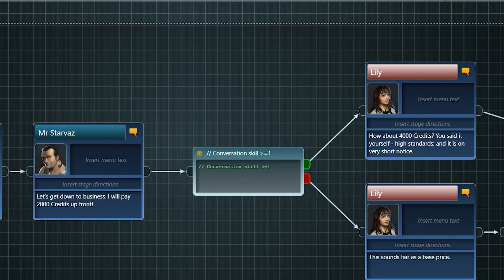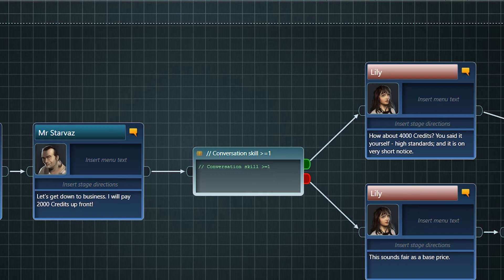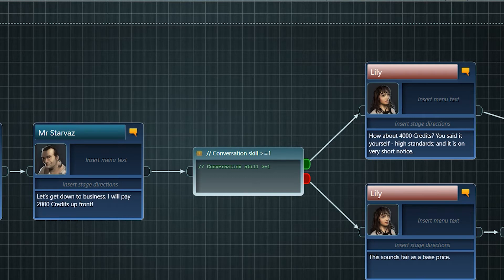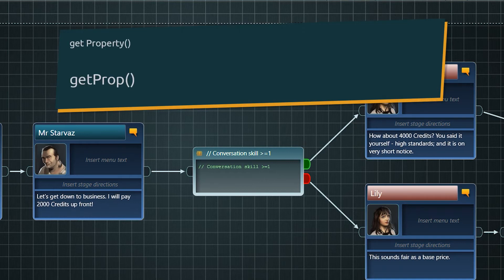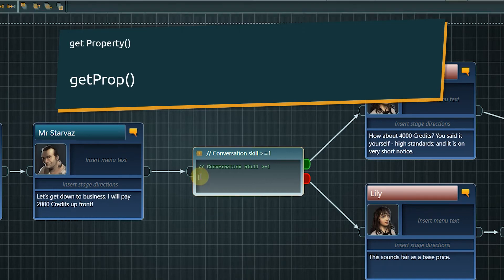As we can see in the comment of this condition node, we want to check if Lily has the conversation skill at least skill level 1. To handle object properties there are built-in methods we can use. To access a property we have to call getProp as in getProperty.